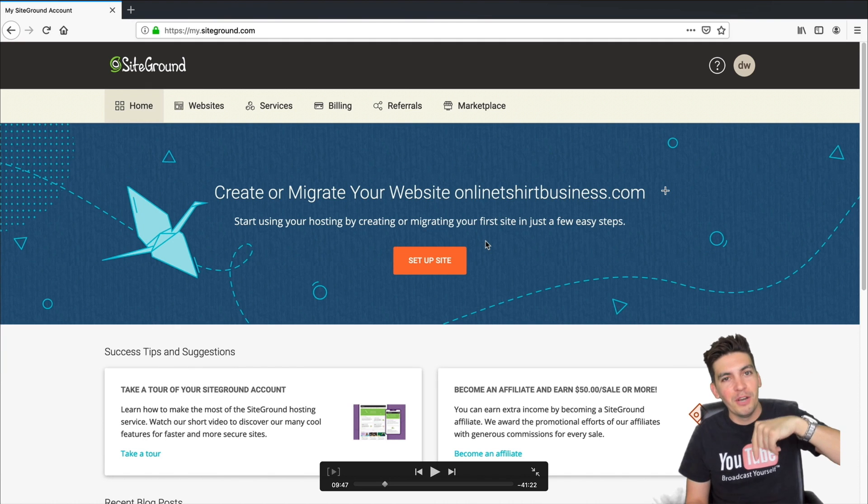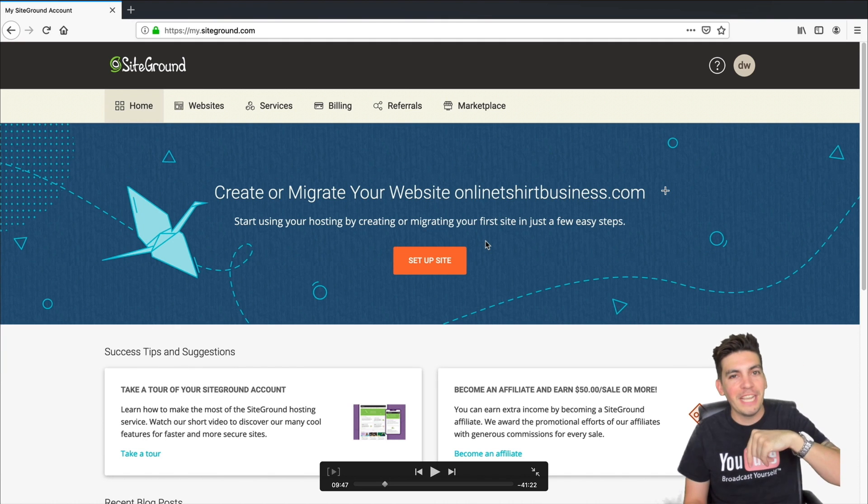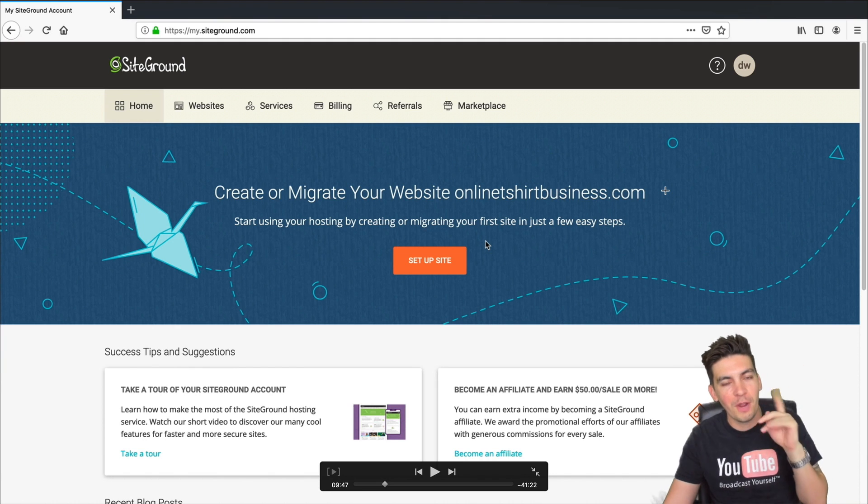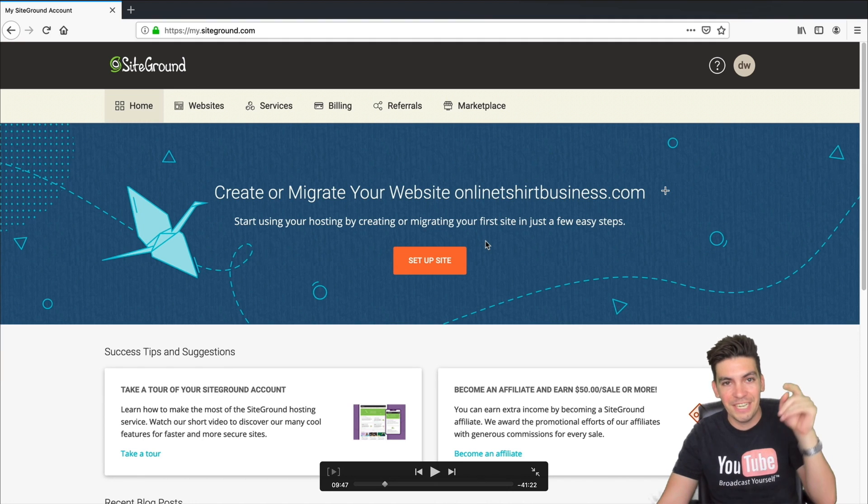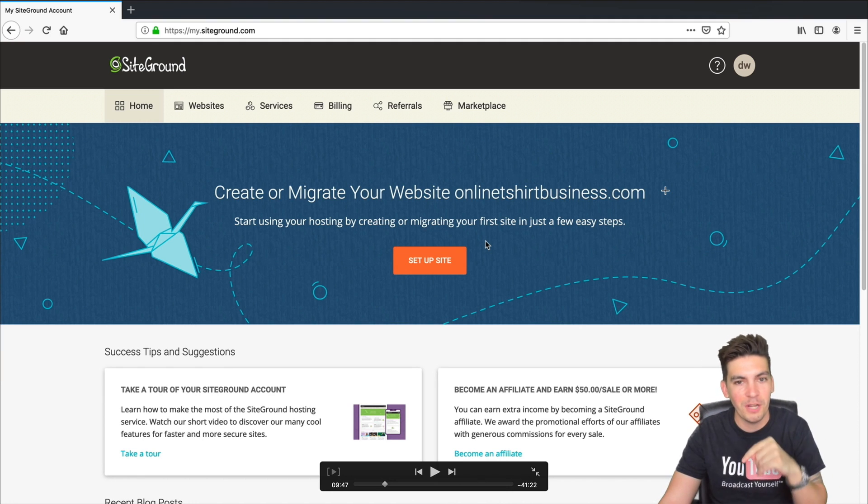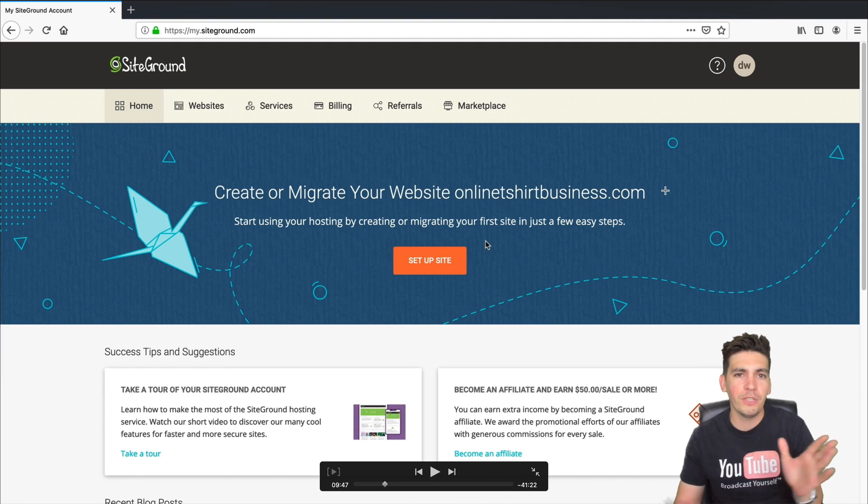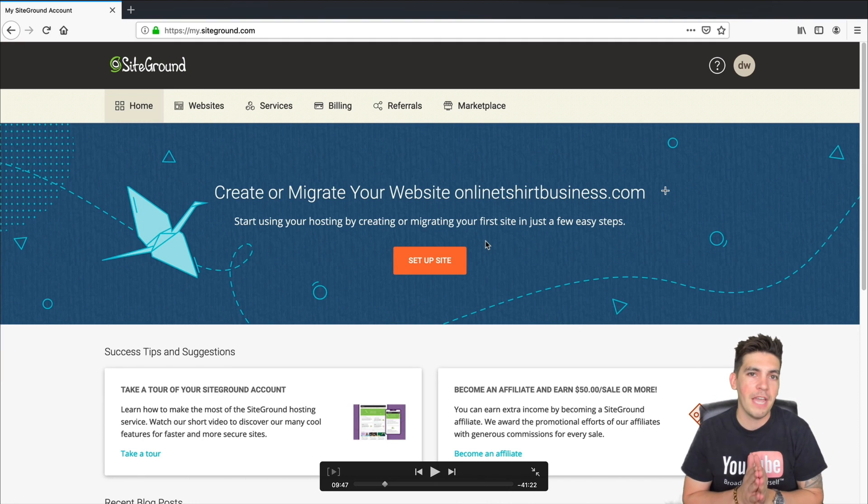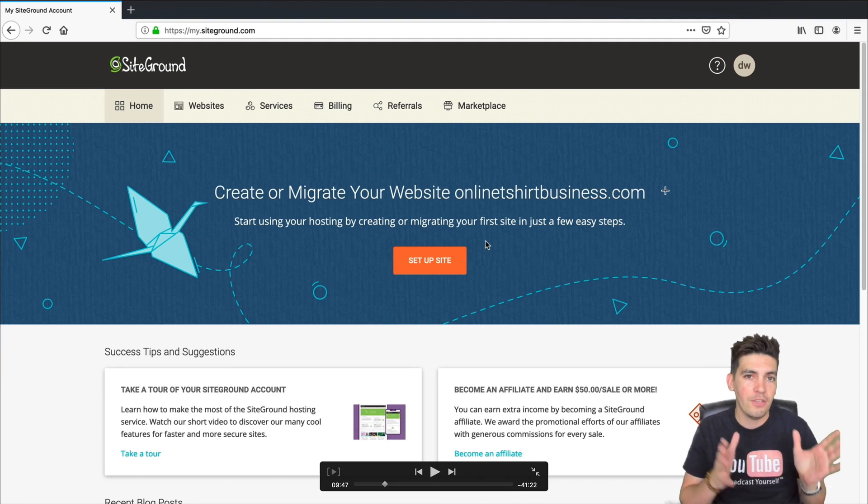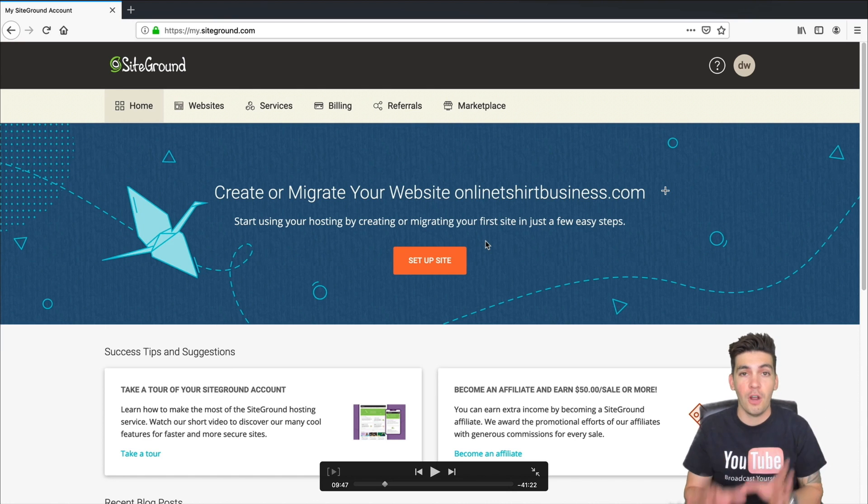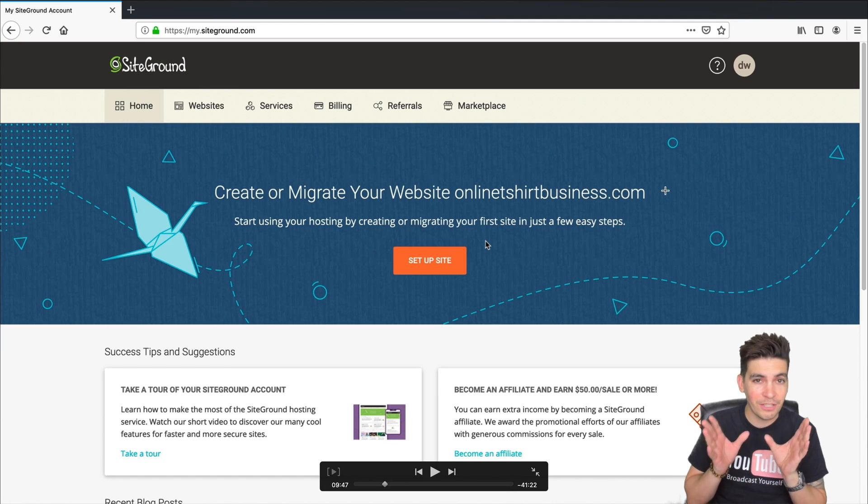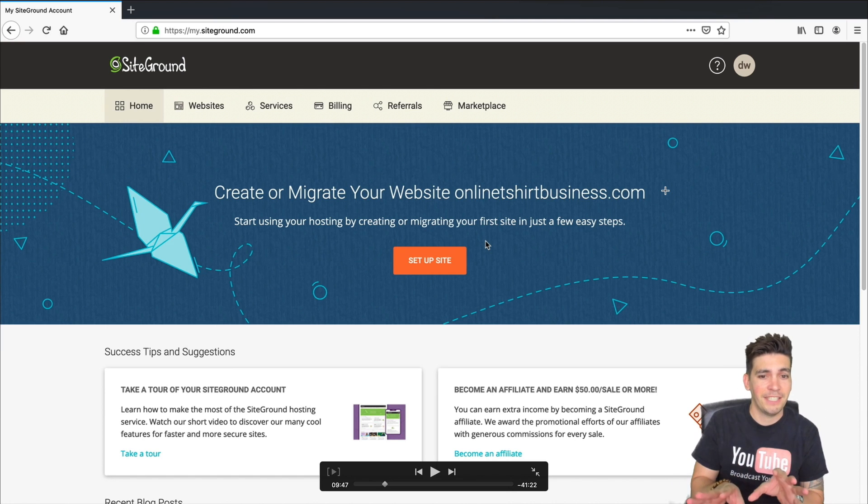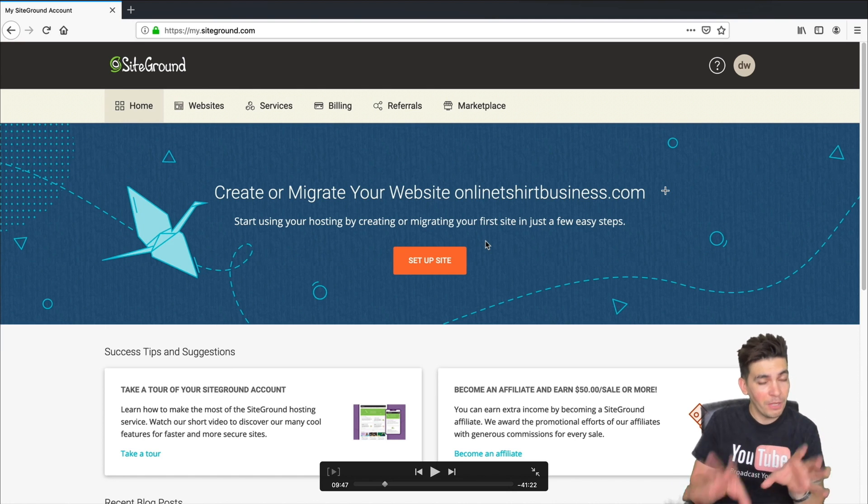Leave HostGator, check out SiteGround. They are way faster. In fact, I have a video to prove it in the description below. So once you pay and purchase your hosting plan, you'll be brought to a page that looks just like this.